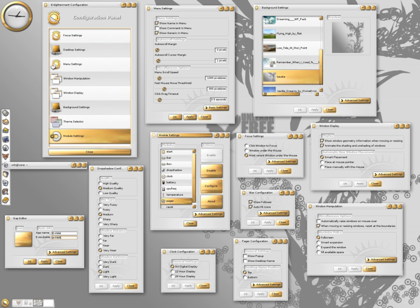Enlightenment, also known simply as E, is a compositing window manager for the X-window system. Since version 20, Enlightenment is also a Wayland compositor. Enlightenment developers have referred to it as the original iCandy window manager.